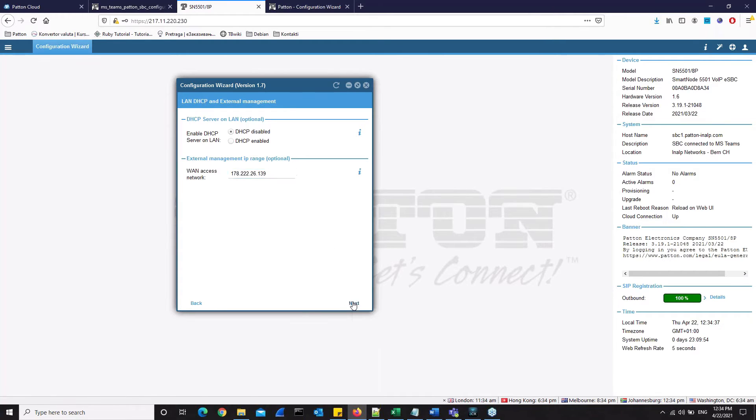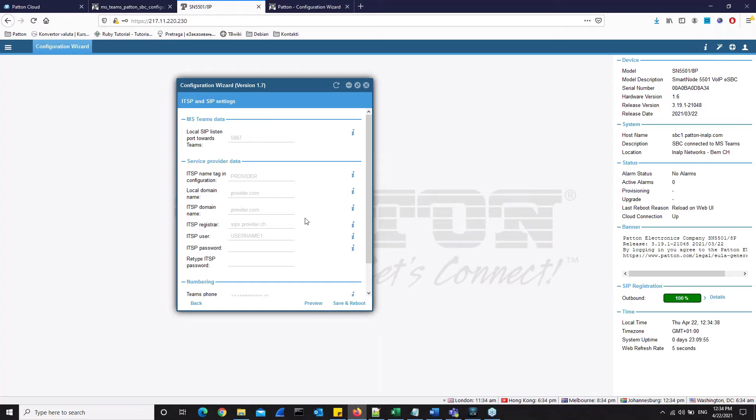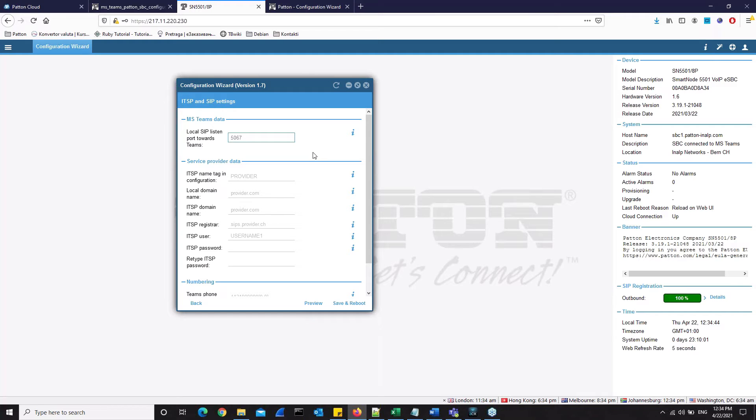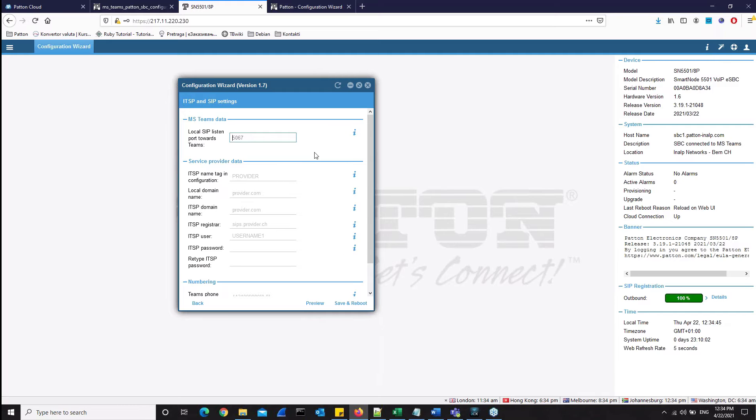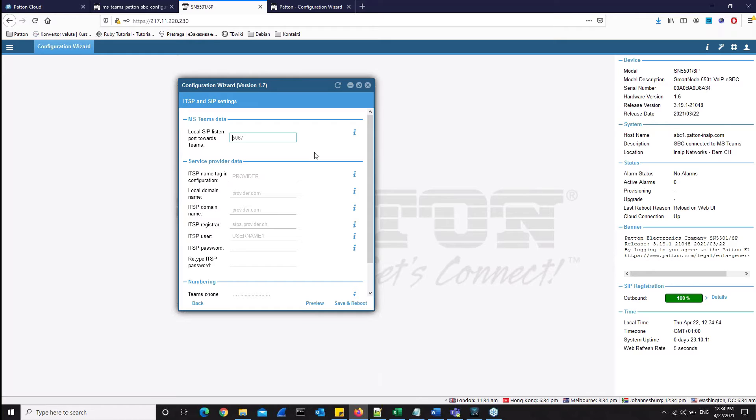Then we go to next, and now we have ITSP and SIP settings. In this first field, we have to set up the local SIP port. This is the listening port on the patent SBC side for communication with Microsoft Teams. The local SIP listen port towards Teams has to match with the SIP signaling port that you have configured on the Microsoft direct routing side through the MS Teams admin center. In our case, it is 5061.